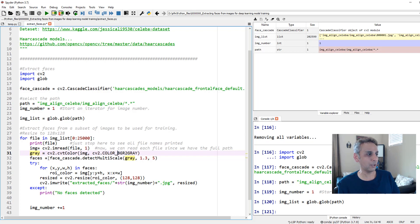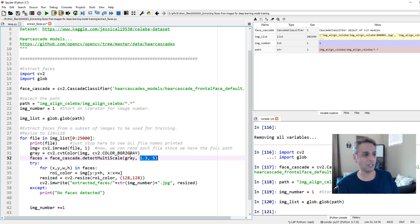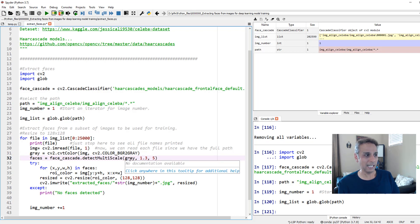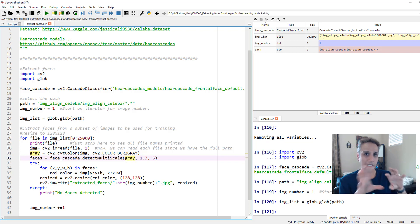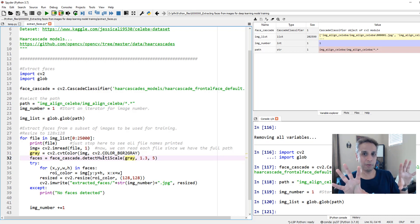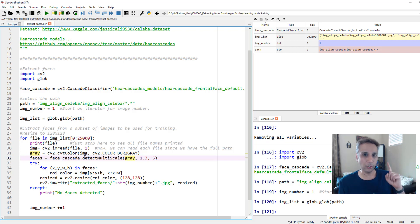And then you apply face_cascade.detectMultiScale gray. Go ahead and look at the documentation for what the other parameters are. But this is exactly how you would apply this. And by the way, it detects even if you have multiple faces in an image, it detects multiple faces. It returns the multiple face coordinates for you. But with the CelebA dataset, we only have one face.